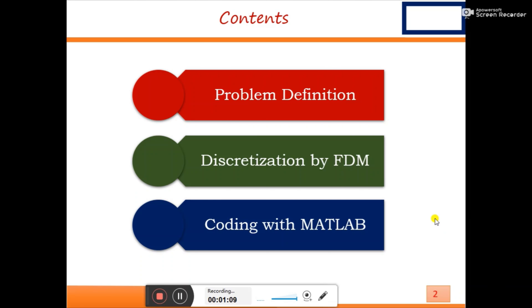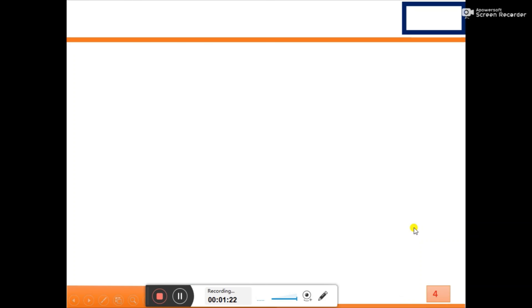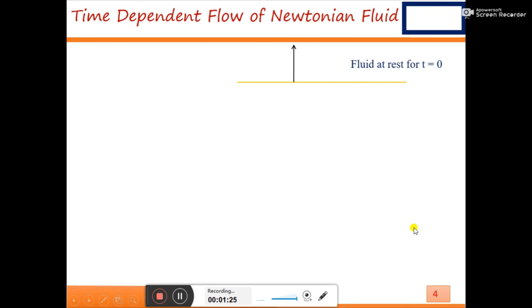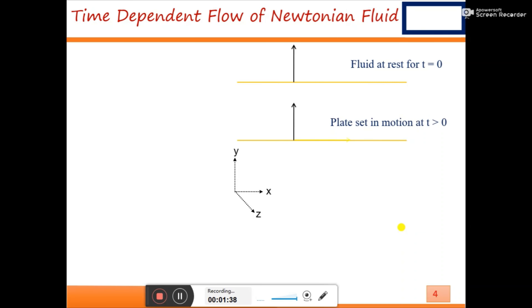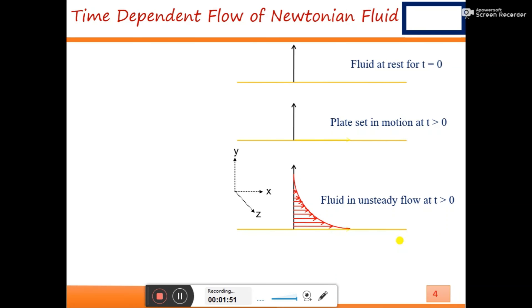For the problem definition, let's suppose we have a fluid which is at rest initially, where time is zero. Then the plate is set in motion, meaning we start to move the plate and the fluid also moves due to the no-slip boundary condition.